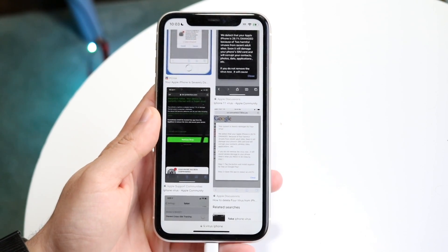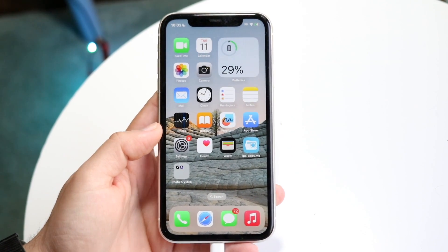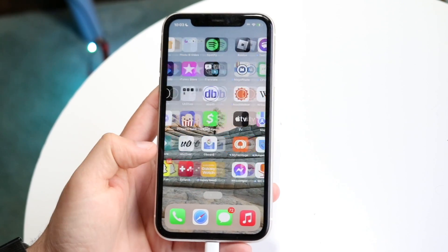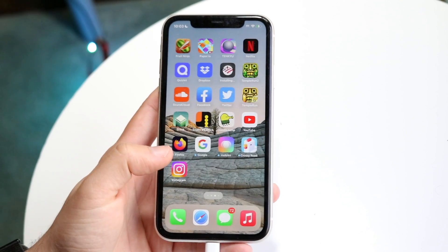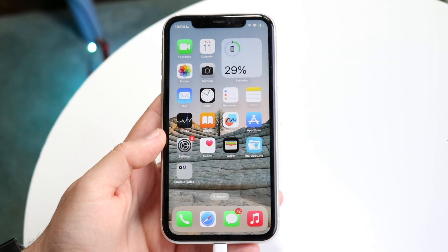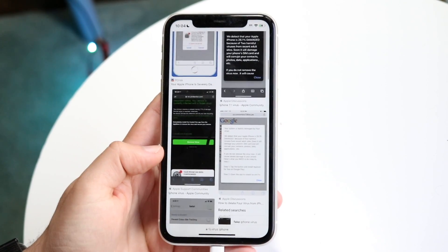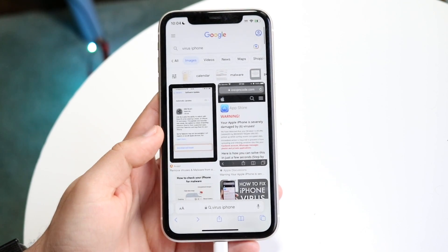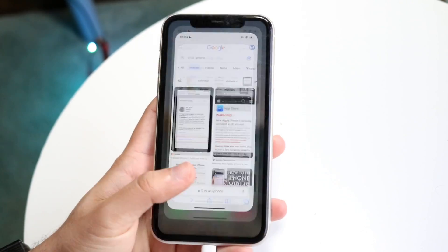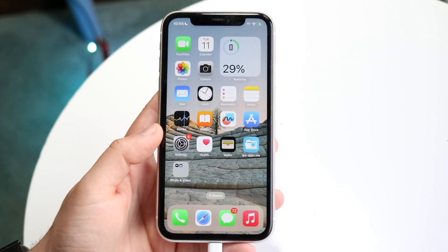Another way to tell if you have a virus is to see if you've recently done anything unusual on your phone — meaning, did you jailbreak your iPhone, or did you install some weird third-party applications? 99.99% of people watching this do not have a virus, but if you installed a weird third-party app from a sketchy website or jailbroke your iPhone, there are two things you can do.